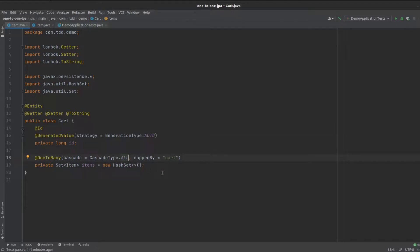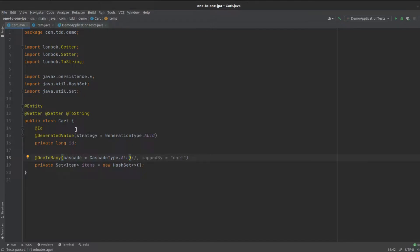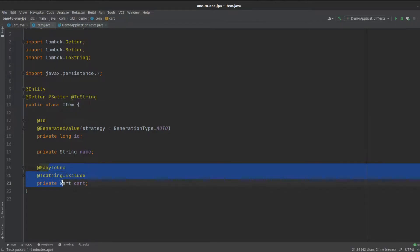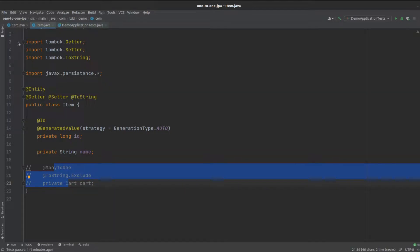For the time being, let's create a unidirectional relationship. That means our cart knows about the item, but our item entity doesn't know about the cart. Here's our item entity. It looks similar to our cart, but it won't know about our cart just yet, so we're going to have a unidirectional relationship between cart and item.